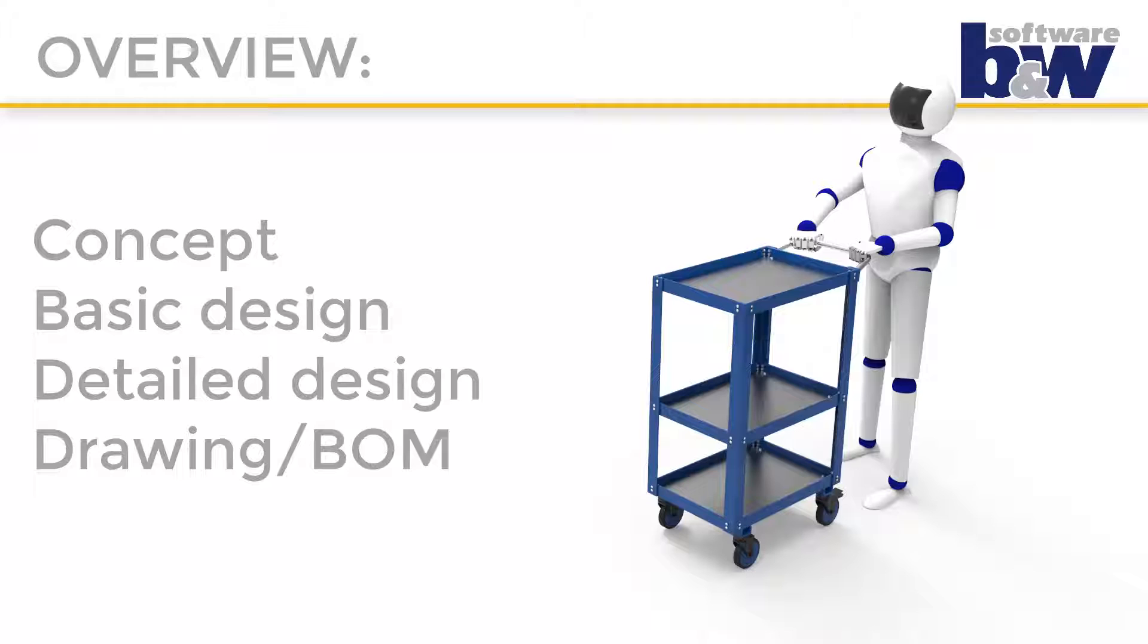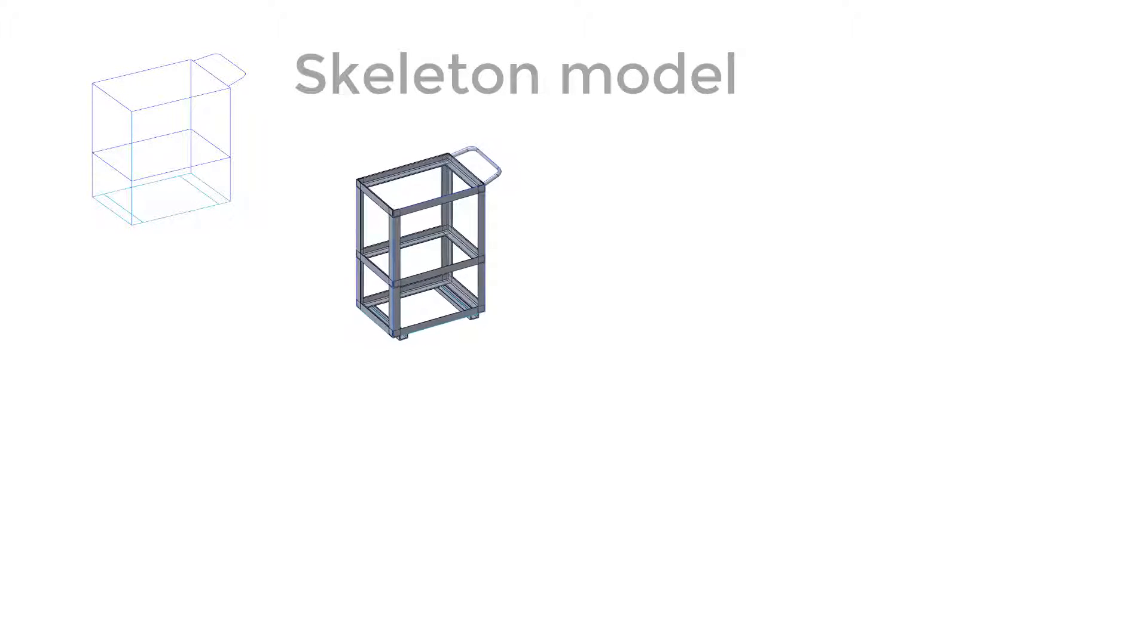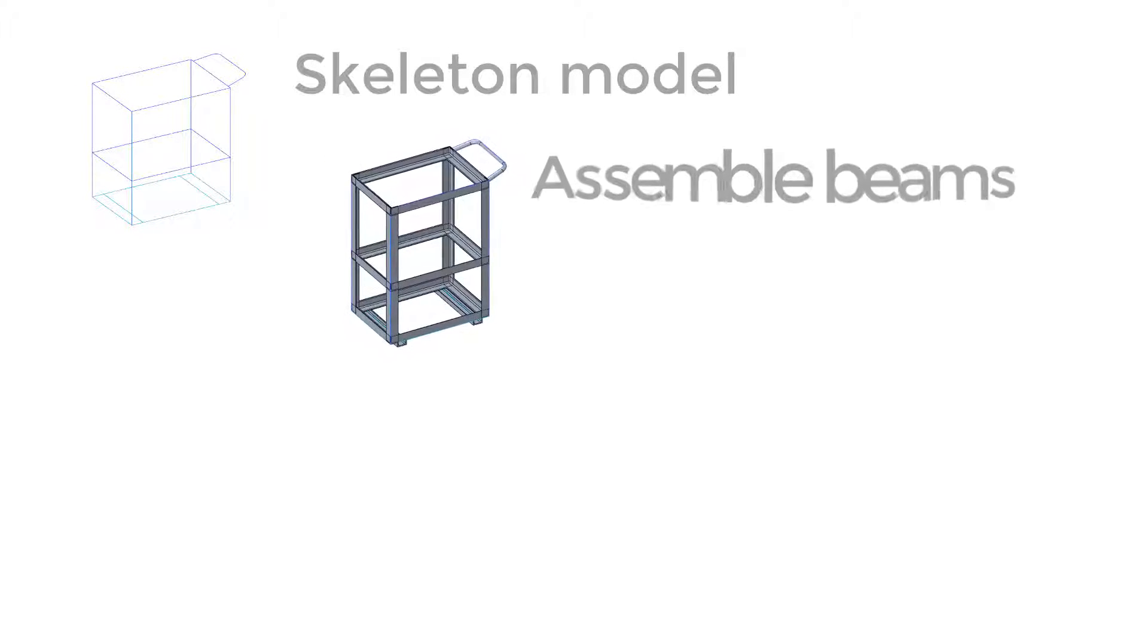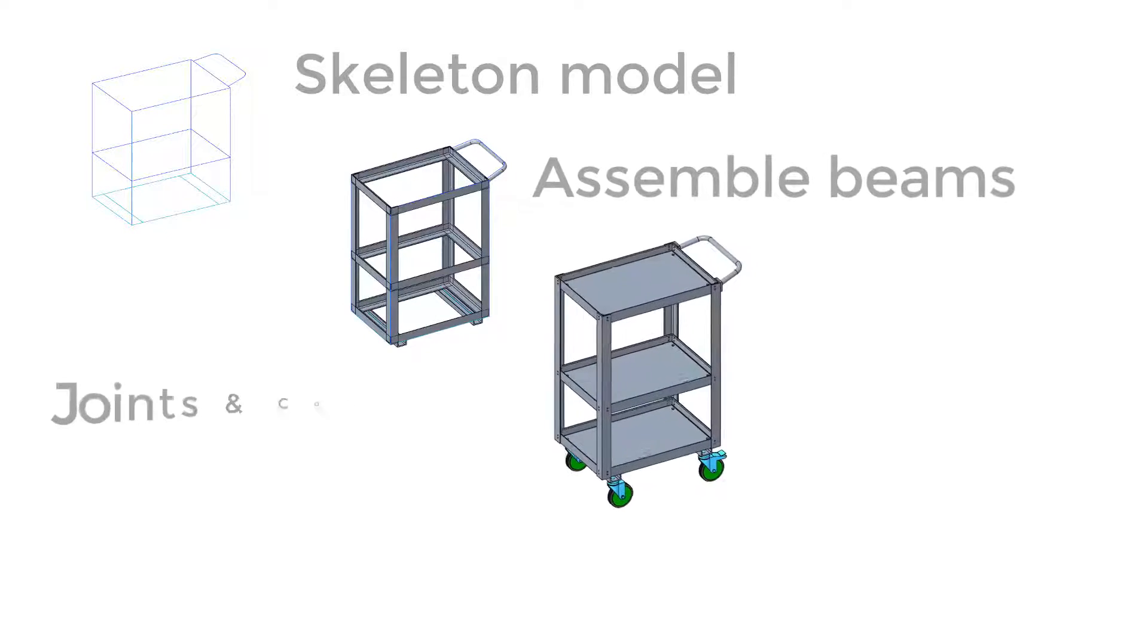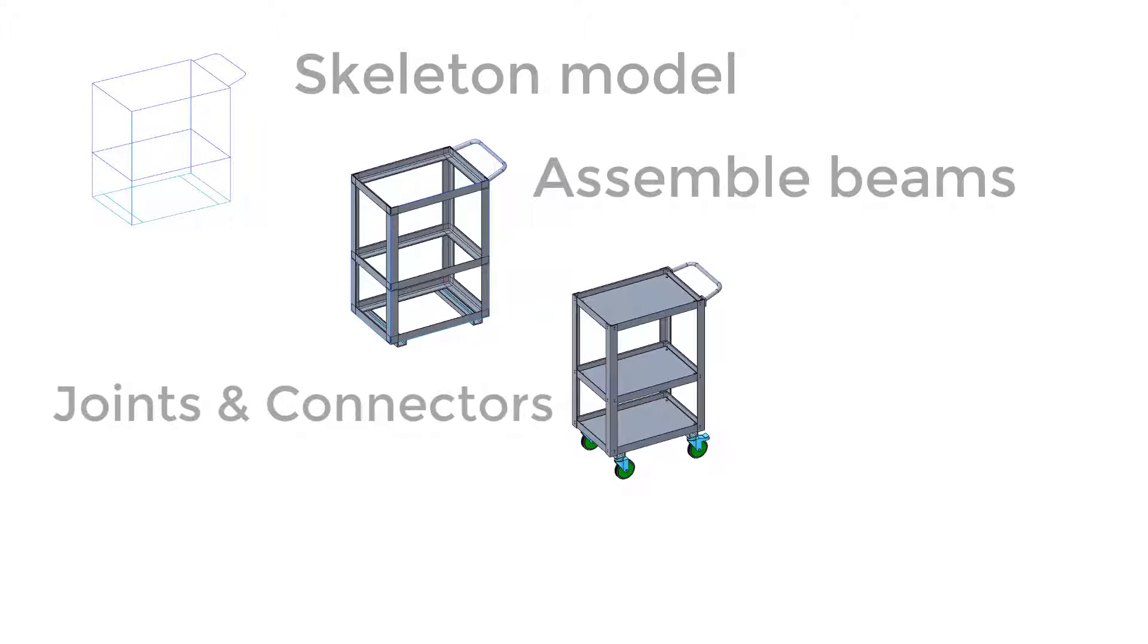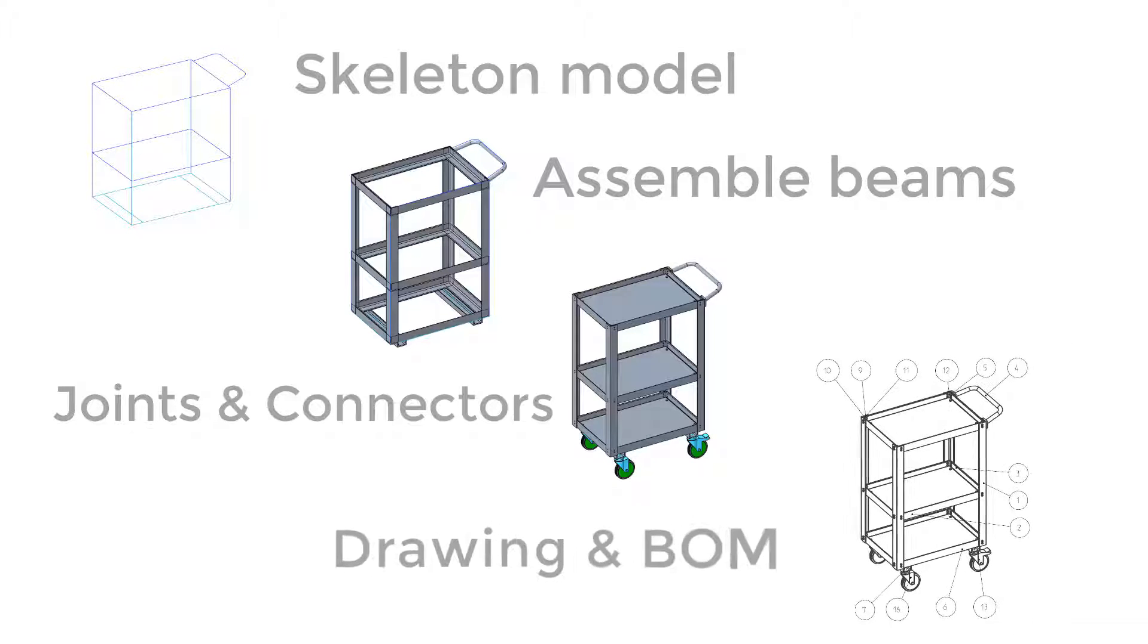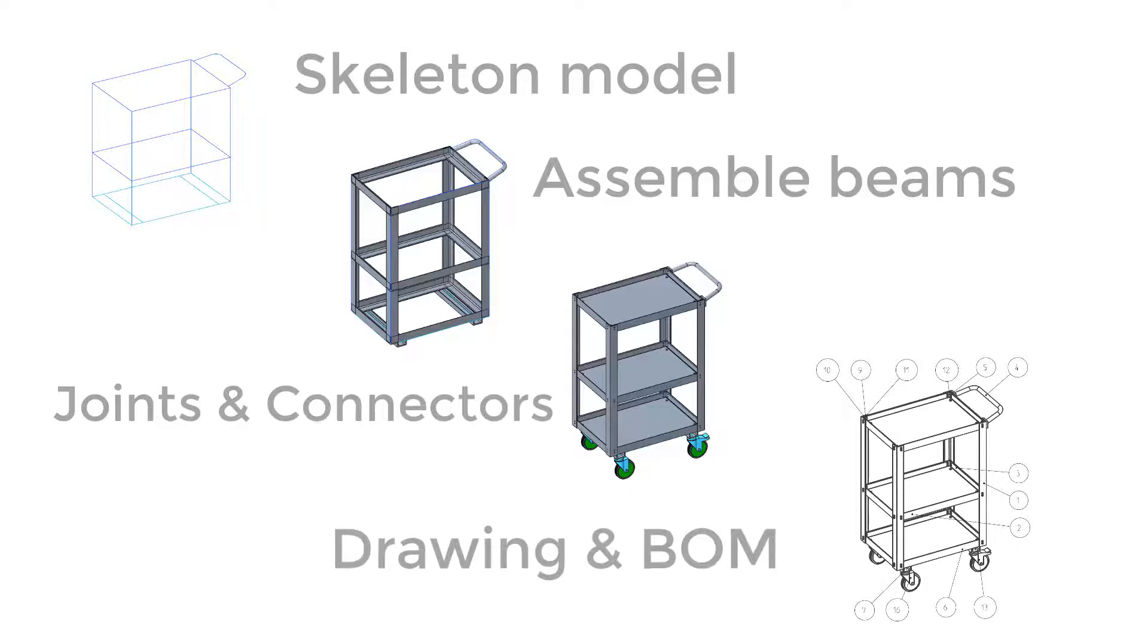AFX works with a top-down approach that requires the following steps: create a skeleton model, either in the assembly, a separate model, or in a real skeleton model. Assemble beams, define joints between beams, and assemble connectors and fasteners. And finally create drawings and a bill of material. Let's start with the basic design.